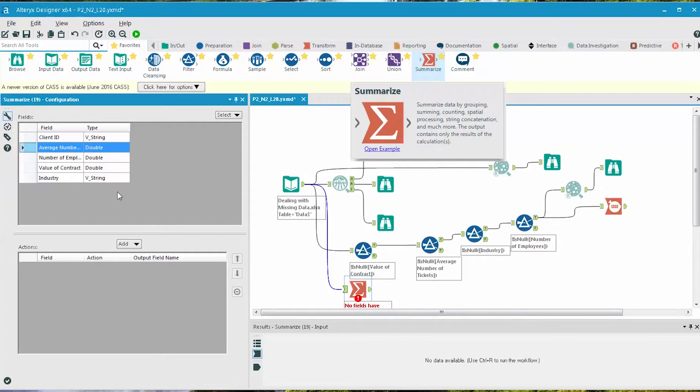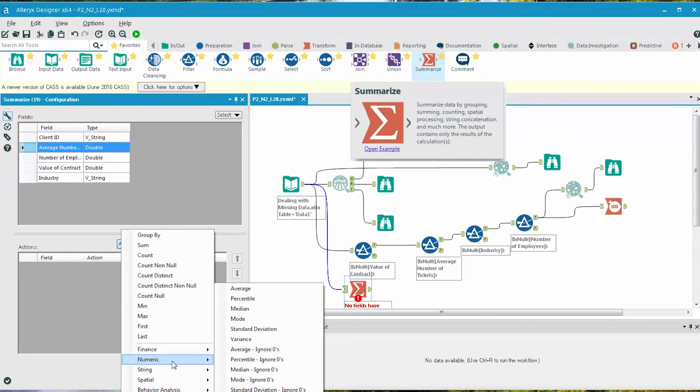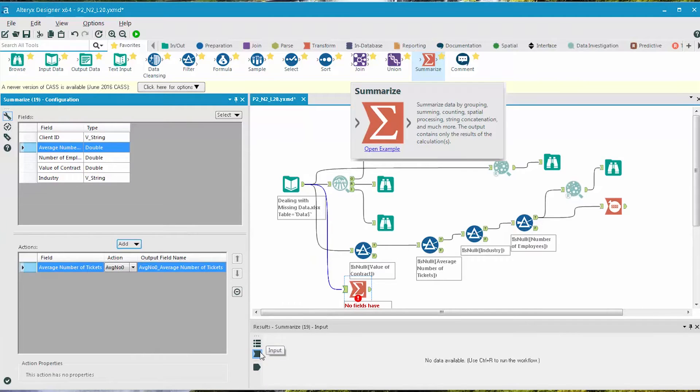We click on the Average Number of Tickets field in the Configuration panel, select the Add dropdown, and then select the AVGNO0 function.